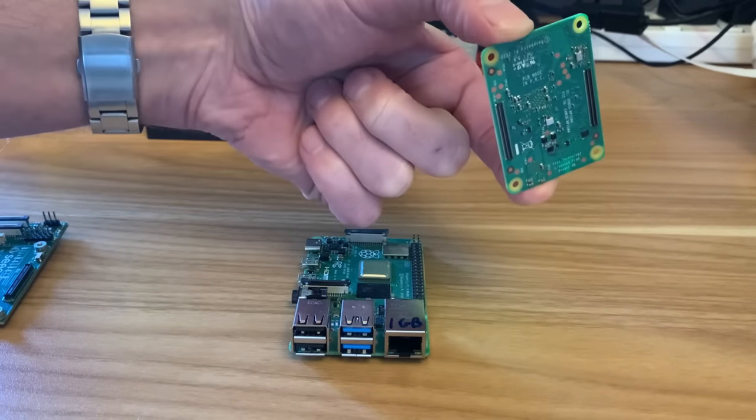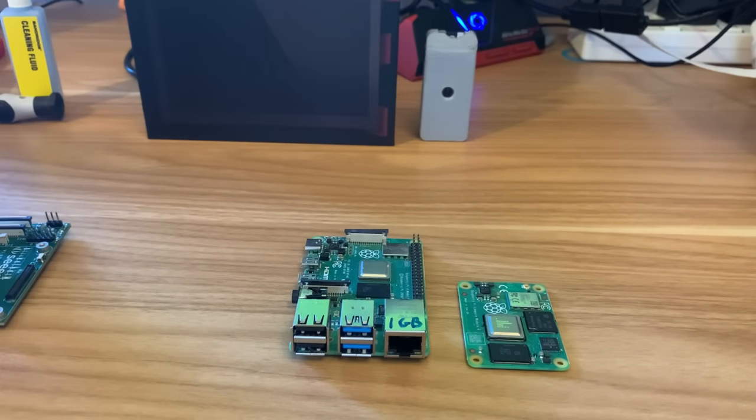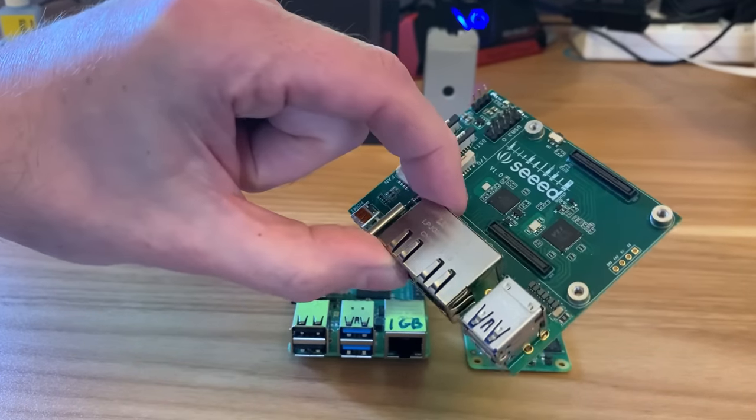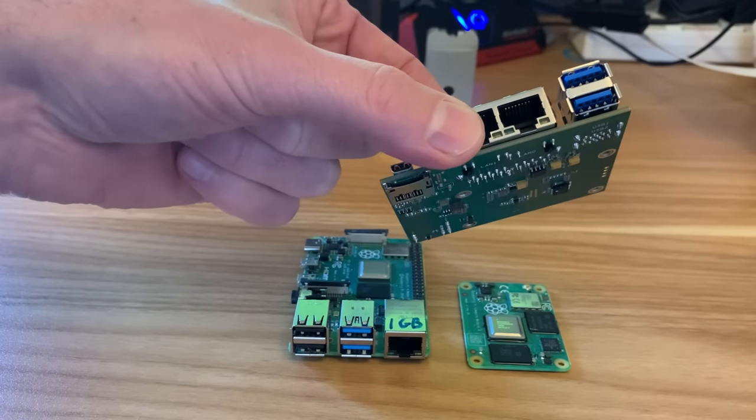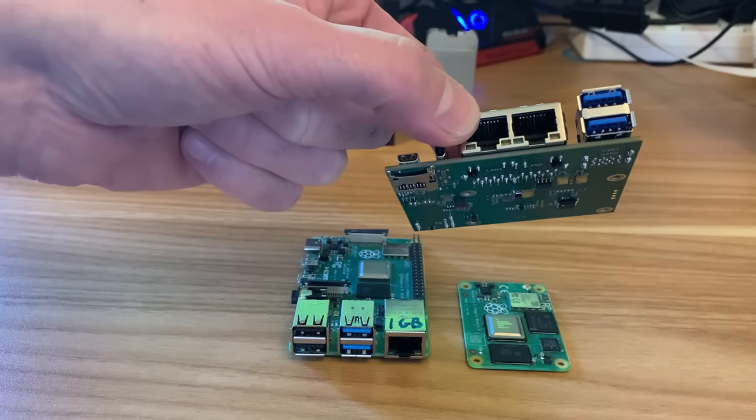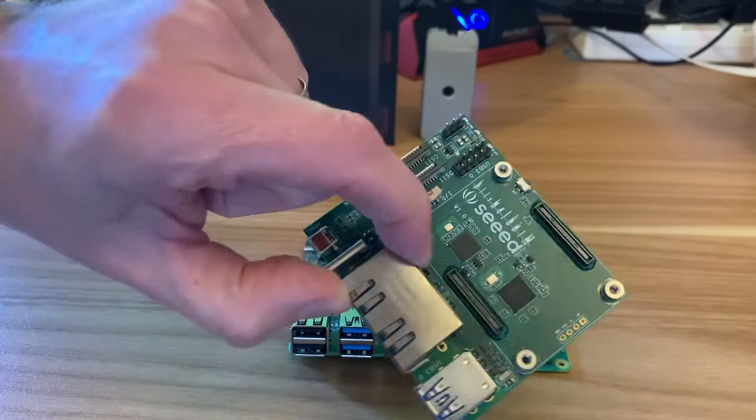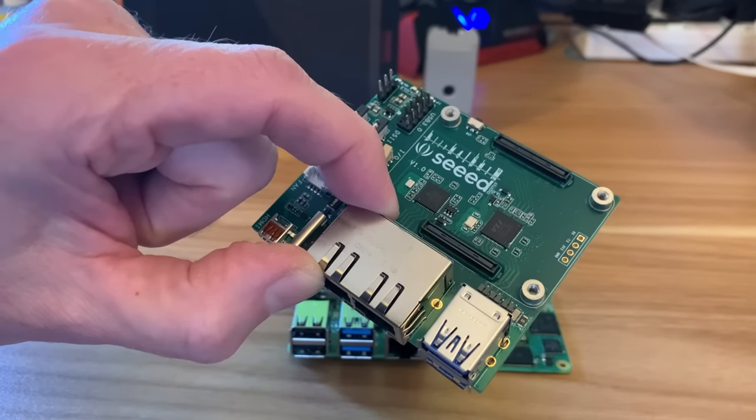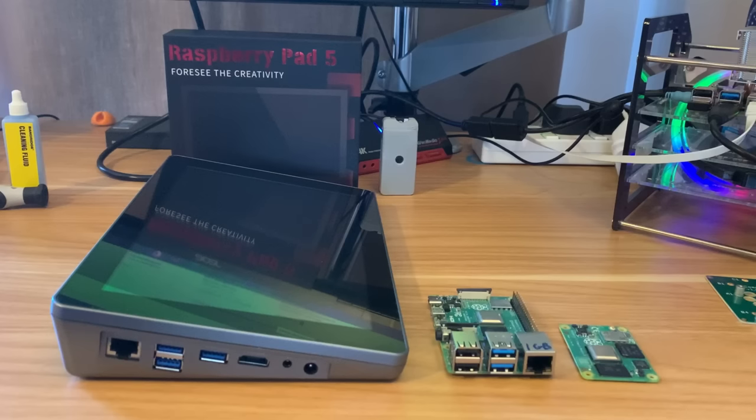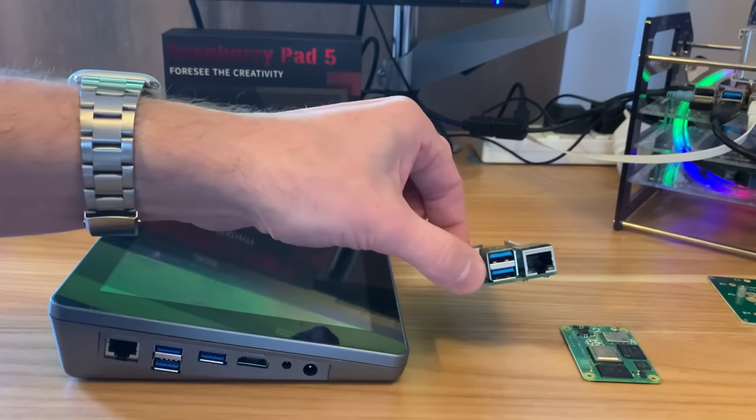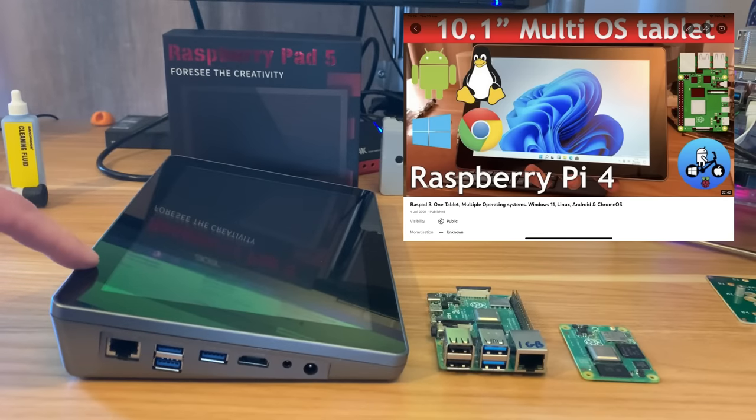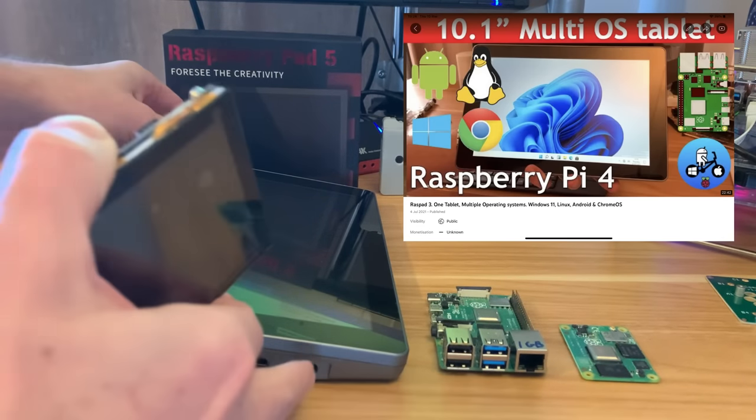The Compute Module 4 is the same power but obviously the footprint of it is tiny and you can add only the bits you need. So in the case of this board from Seed Studio, this has got a couple of USB 3s but it's also got a couple of Ethernet sockets, no GPIO pins because this is designed to be used as a mini router. We've seen how big tablets are that are based on the Raspberry Pi 4.